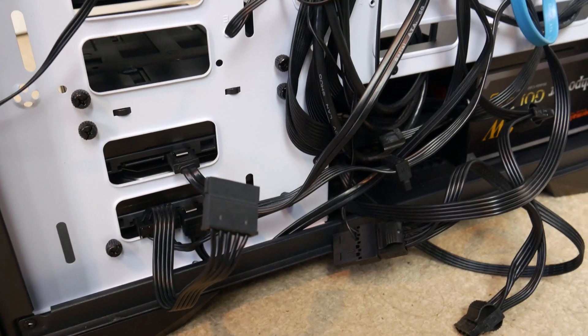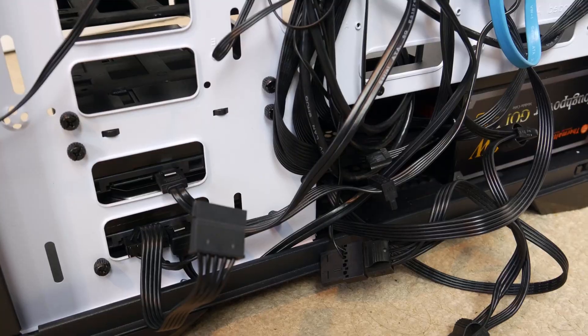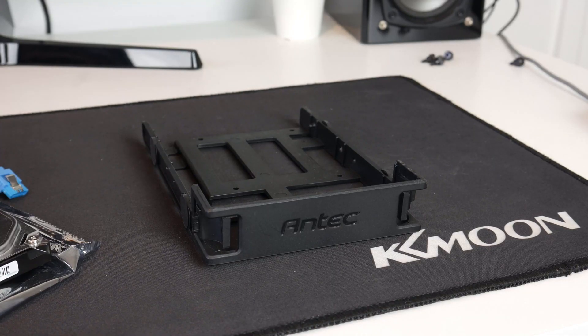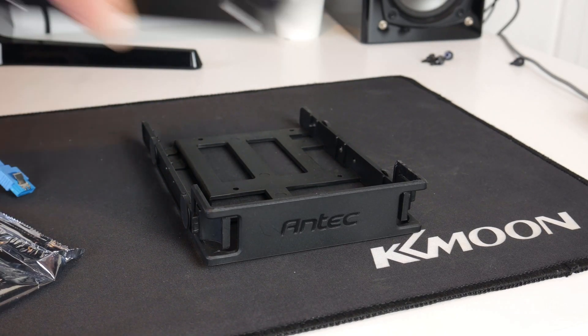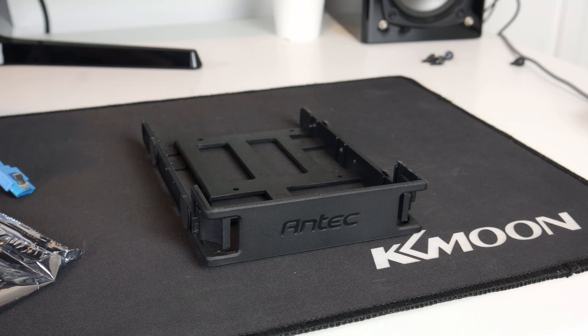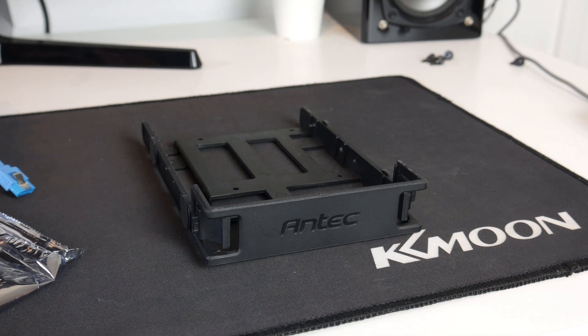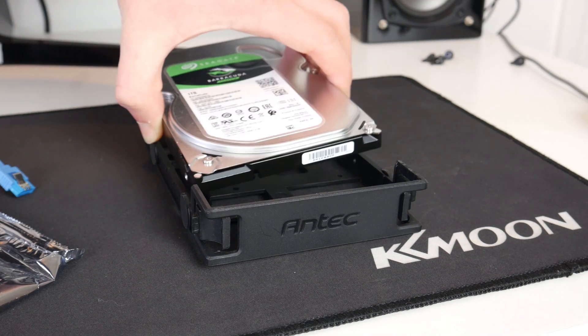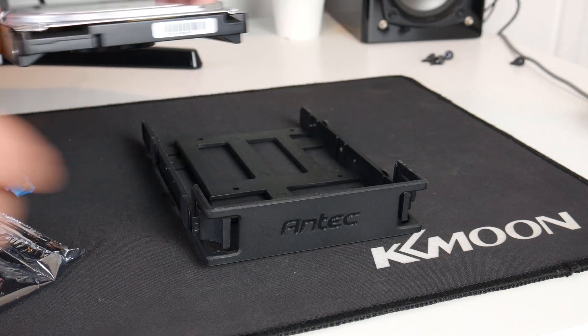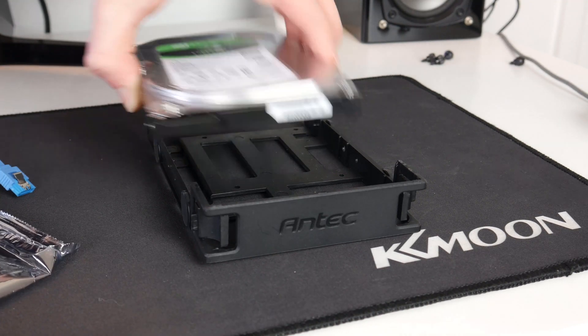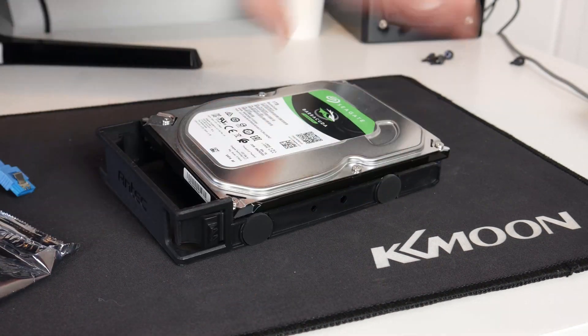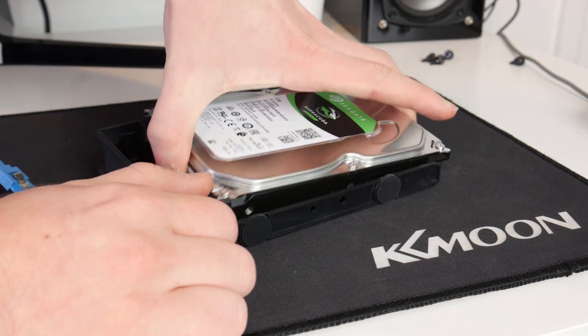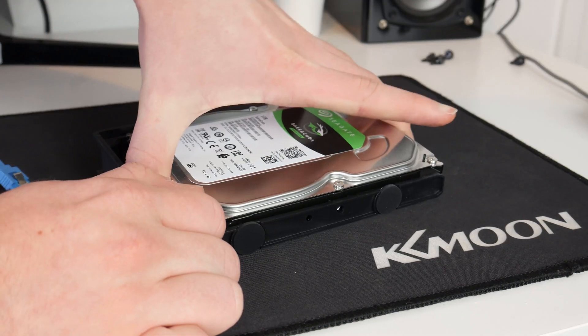So now let's get the drive and put it in one of the bays. Okay so here is the caddy we are going to use. Here is the drive and this is a tool-less design so I can just clip it in. This is the correct way around so I've got to line the screw holes up with the sticky out bits inside the mount.